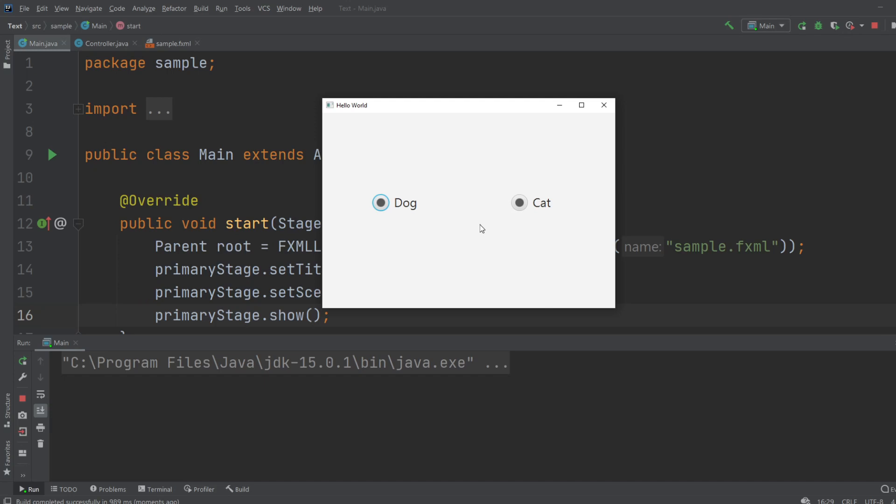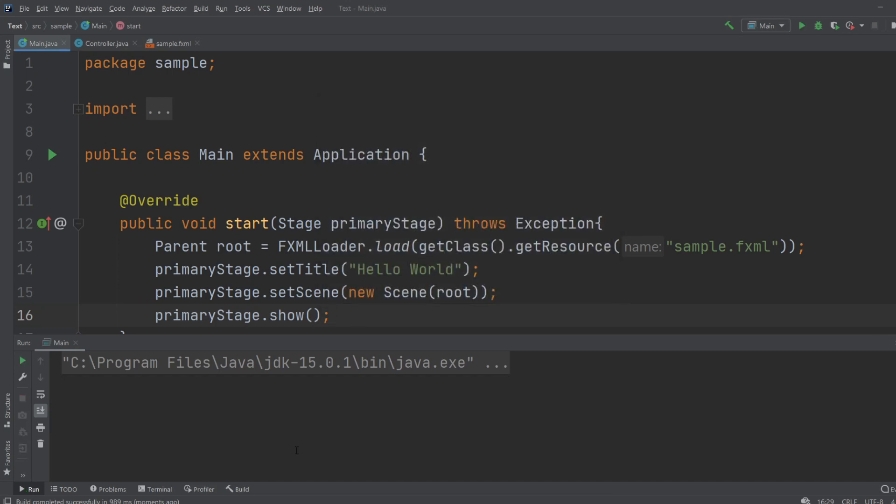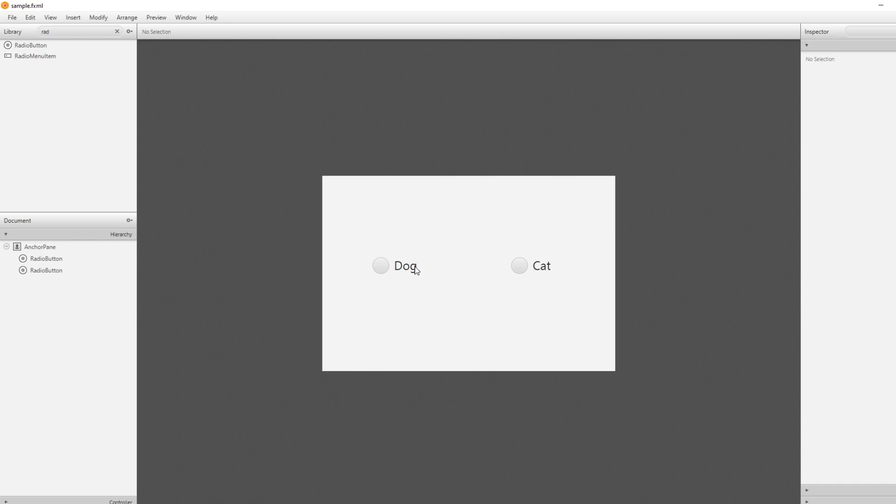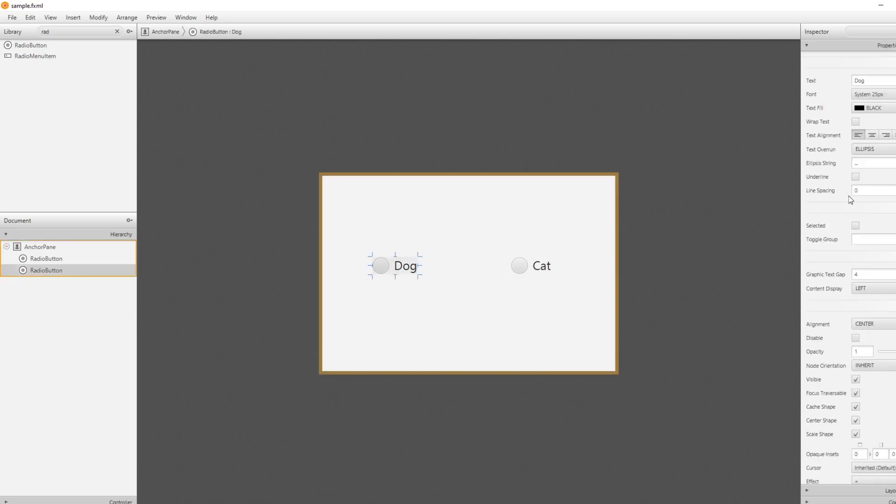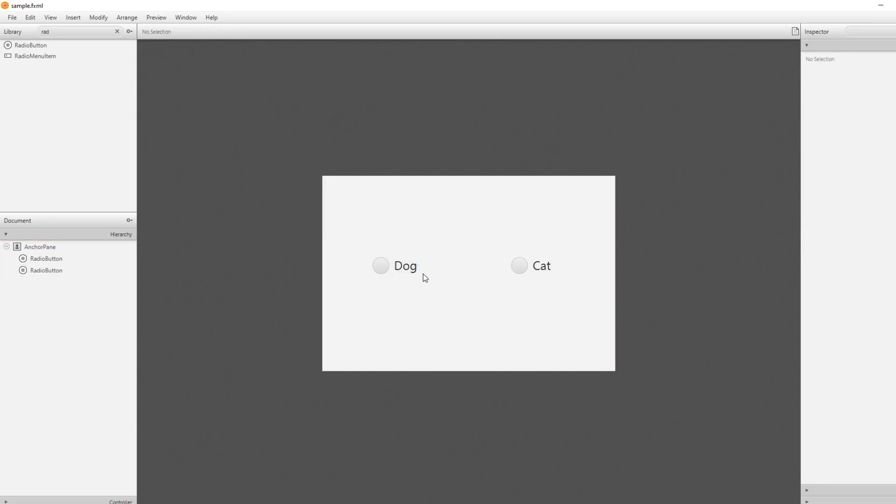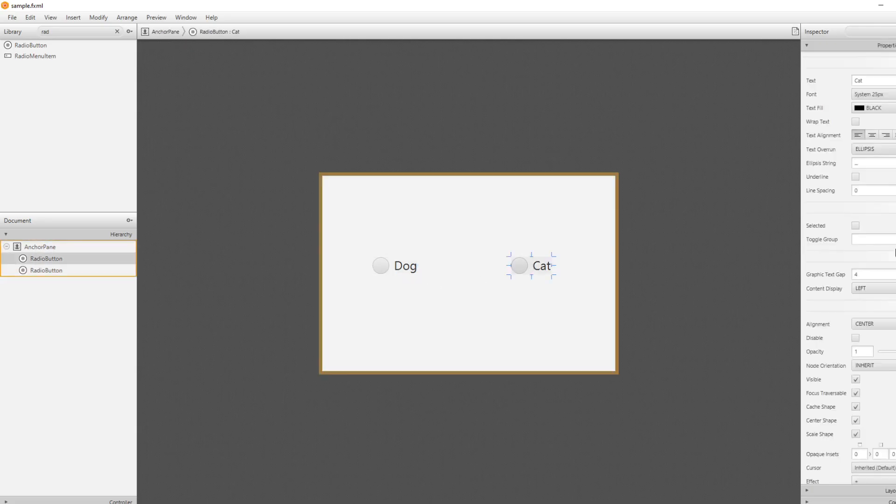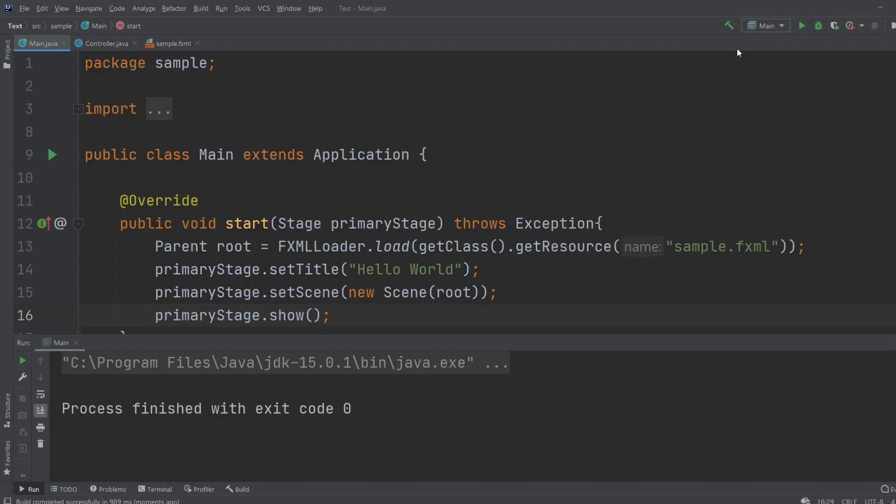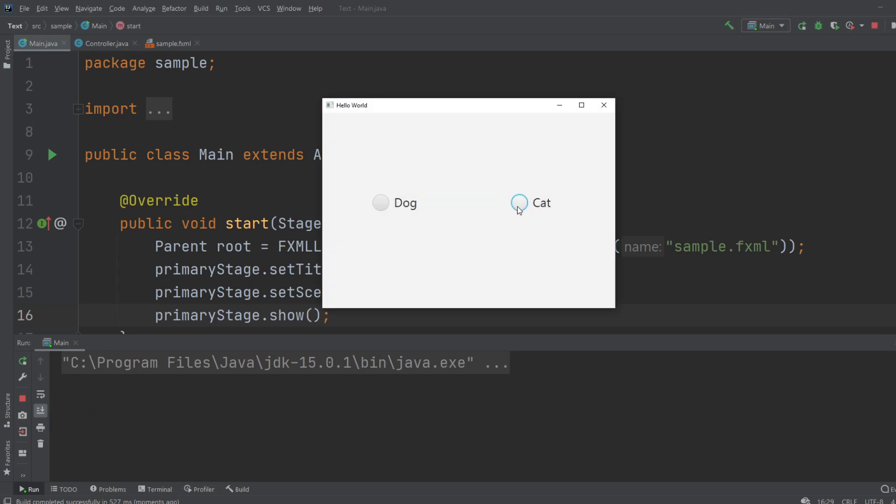We really like to only have one turned on at a time, which we can do by adding a toggle group. So we could do toggle group, let's do toggle group Animal on the Dog, and then on the Cat we can just choose Animal as well. So now when we save and run it again, we can only have one of them picked at a time.